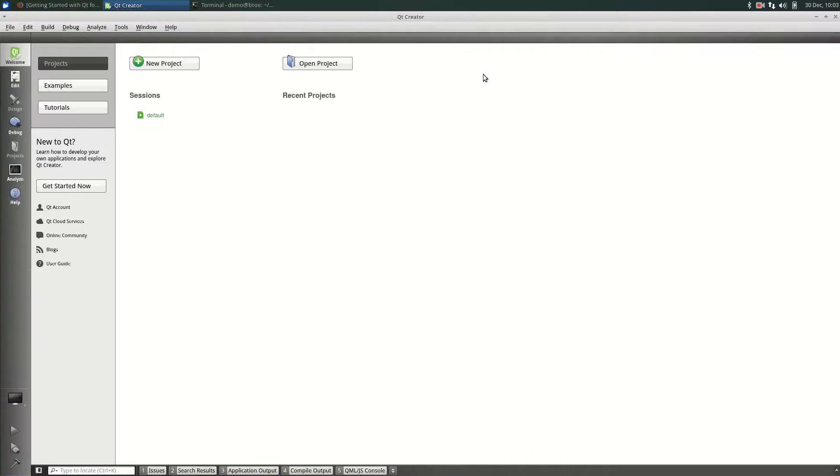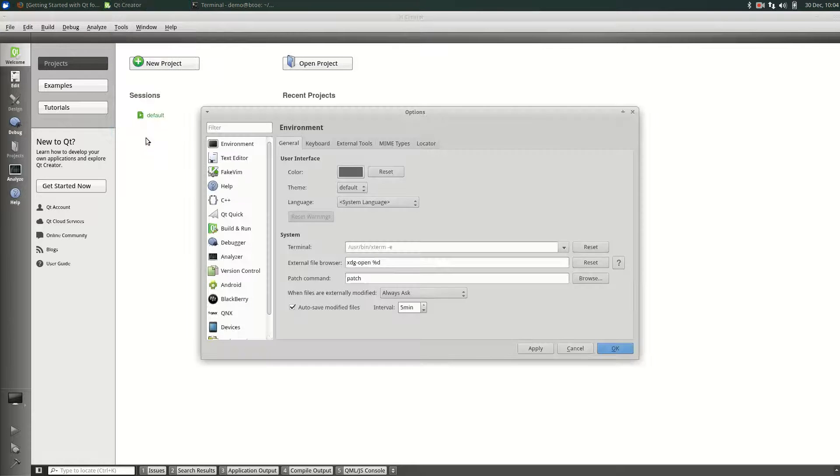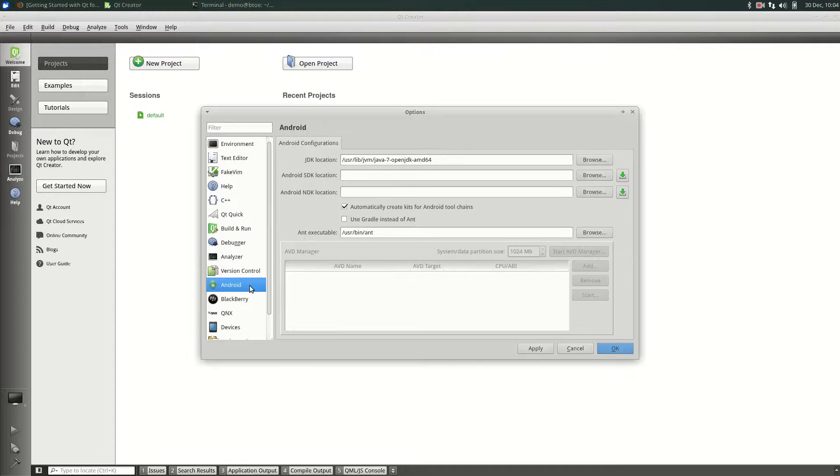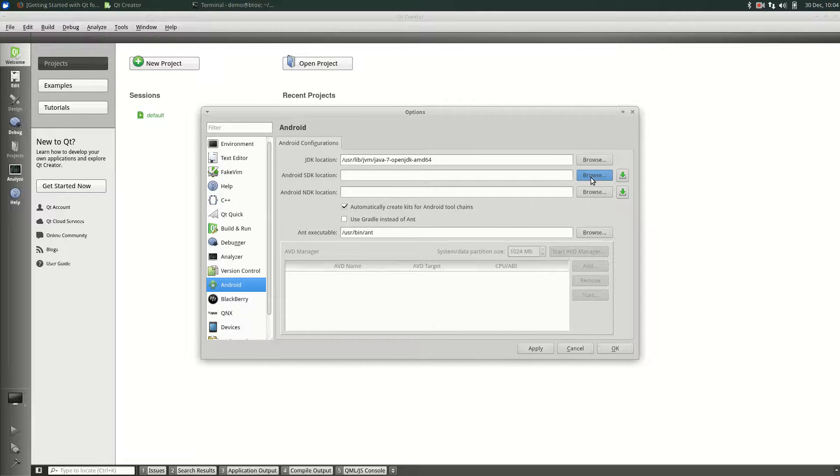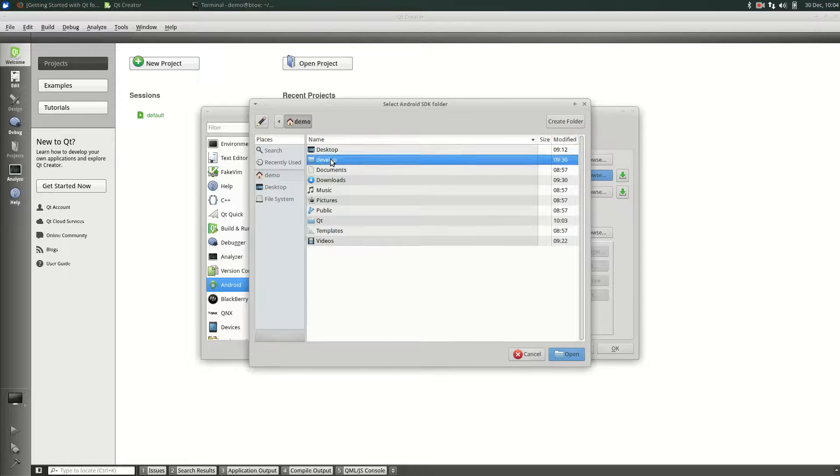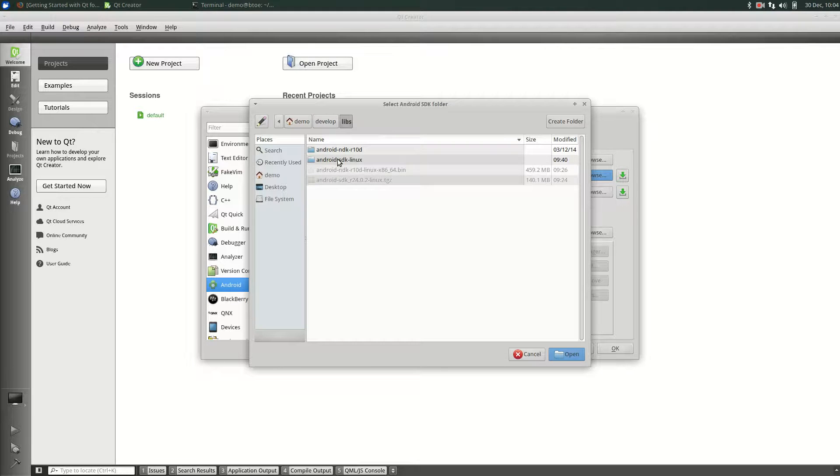Now, the qt creator setup for Android. To do this, click on Tools and then Options. Select Android in the scroll panel on the left. In the Android configuration tab, set the Android SDK location by clicking the Browse button. Navigate to Develop, Libs and then Android SDK Linux. Click Open.